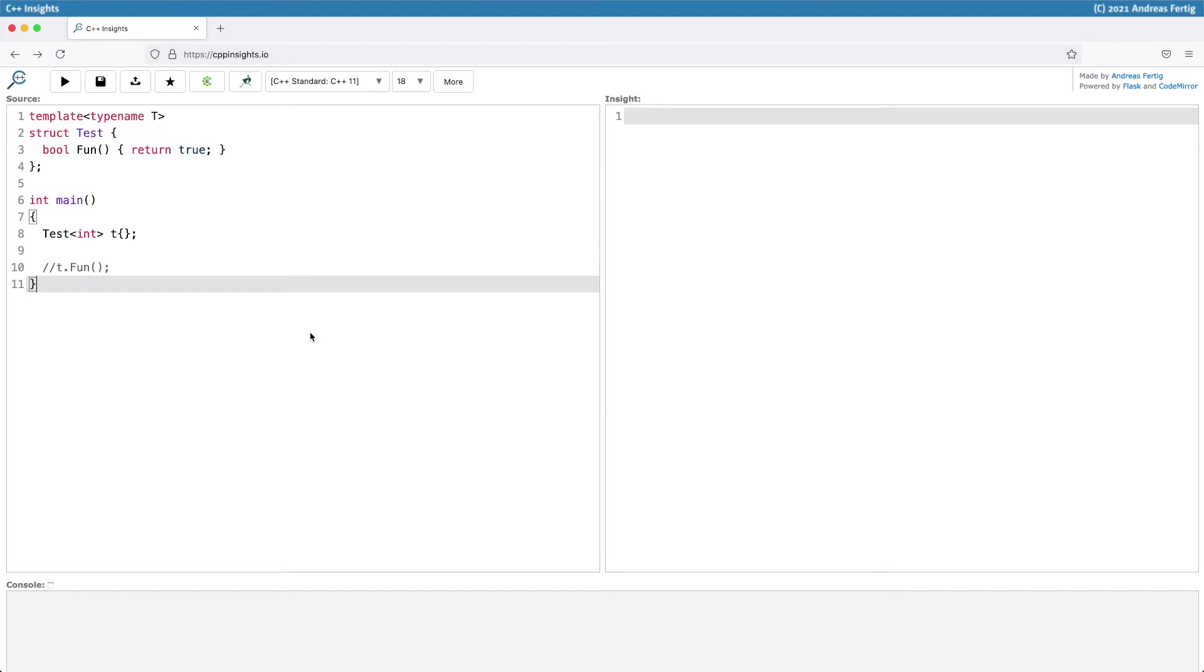Now in main on line number 8, I'm creating an object of test<int>, call it t, and I use braced initialization to initialize the object.